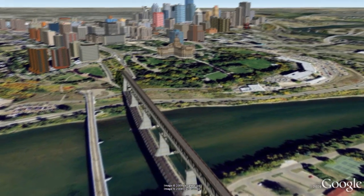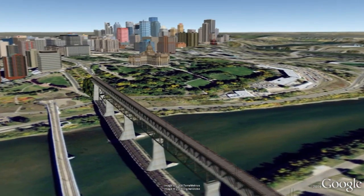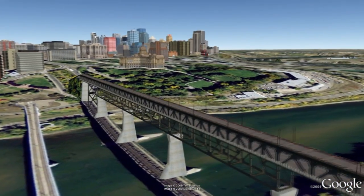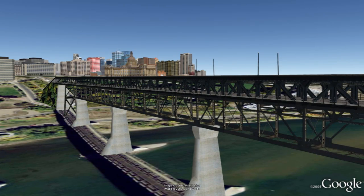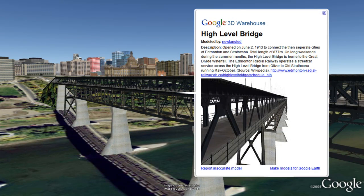I think the favorite model that I've done is of a High Level Bridge. It's a really prominent structure in downtown Edmonton, and when you're in Google Earth seeing this bridge pop up is definitely, I think, unexpected.